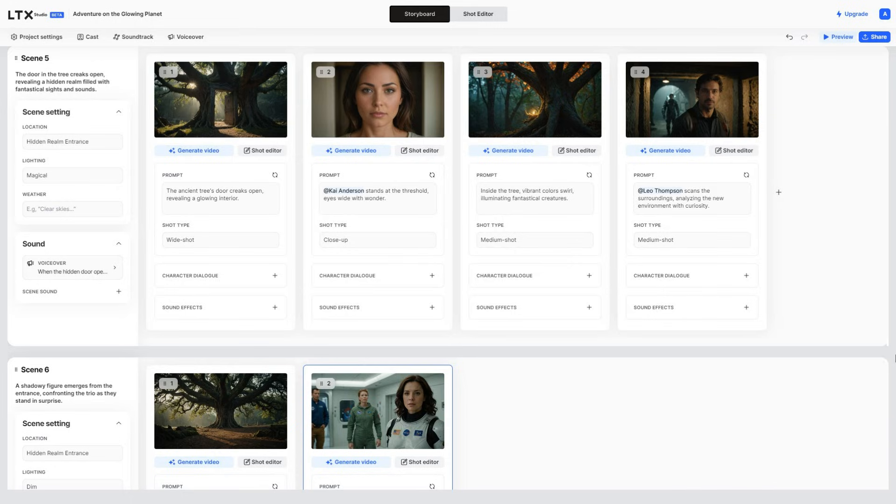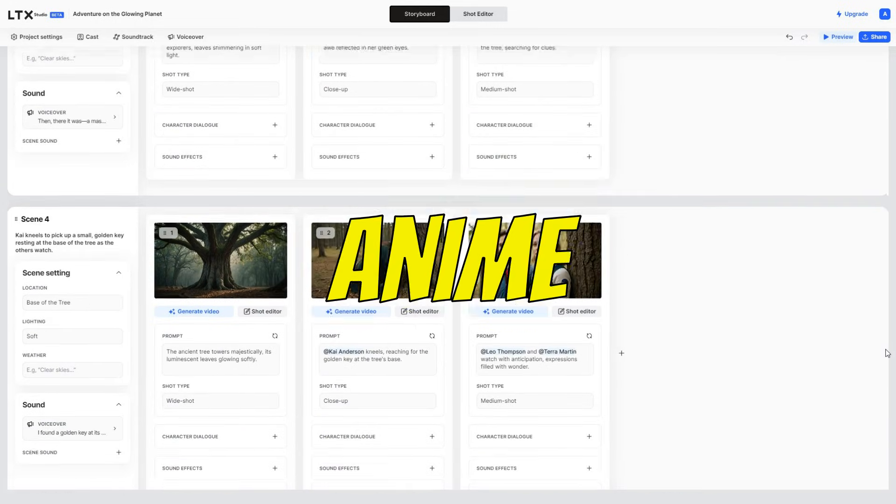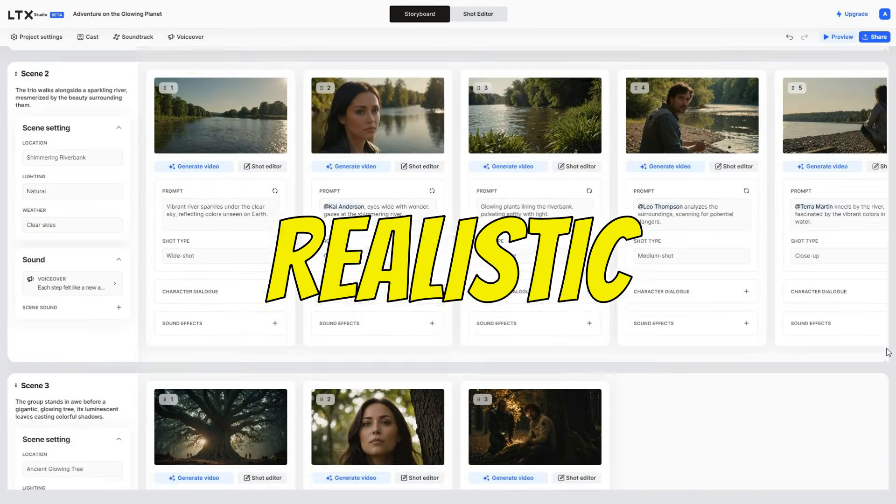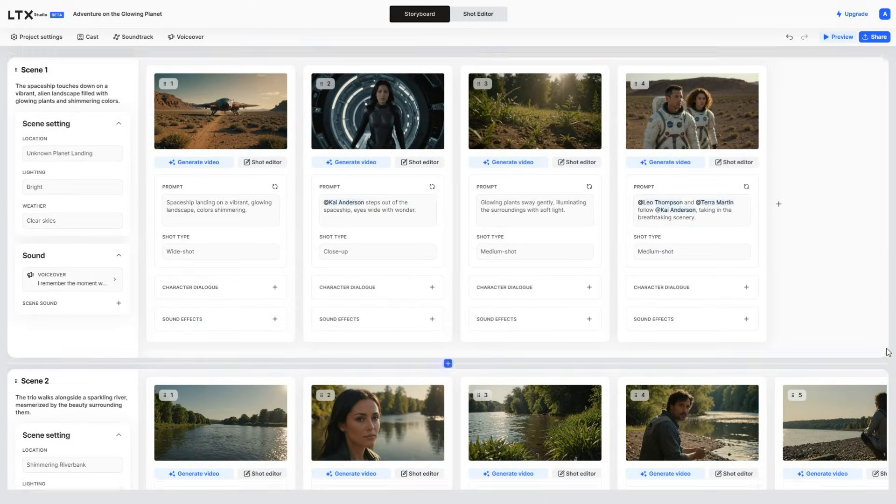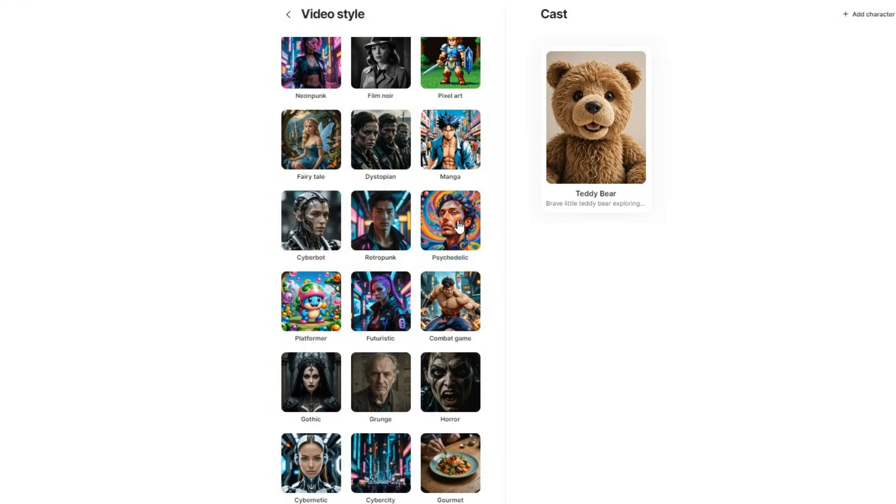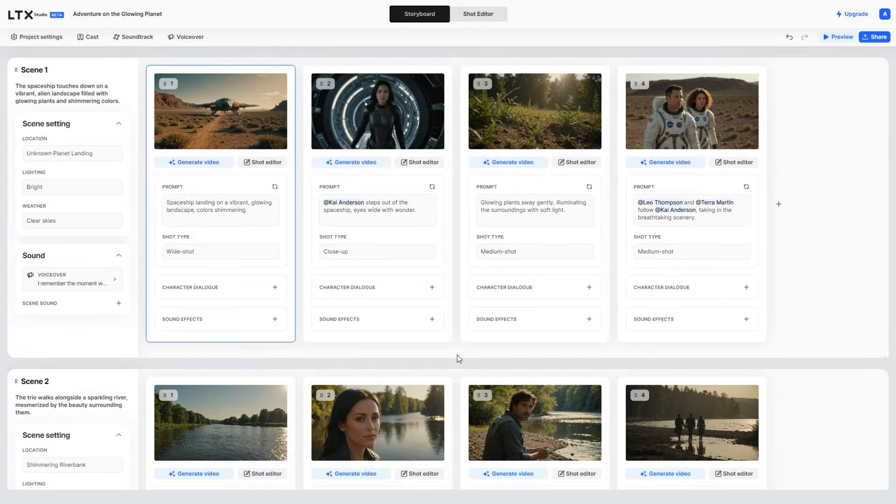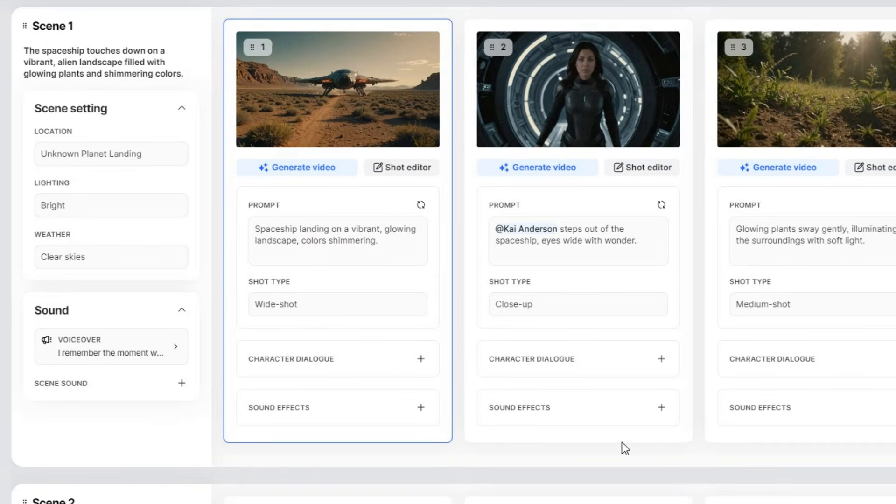You can use this same workflow to create anime, cartoon, realistic, and other types of movies with 52 different styles to explore and experiment with. Now, let me show you some more things you can do with this tool.